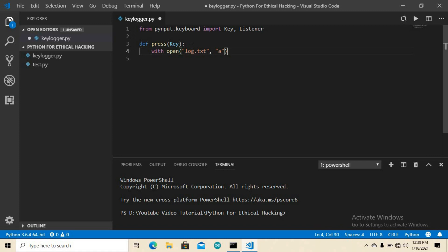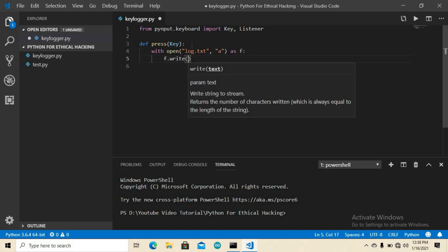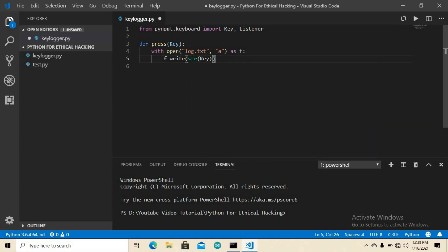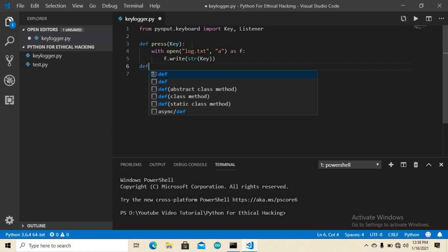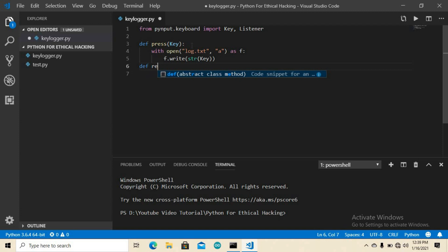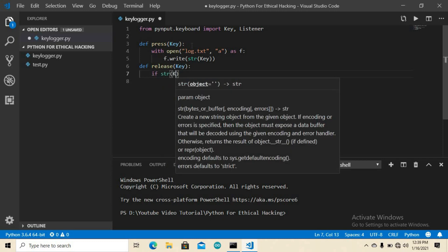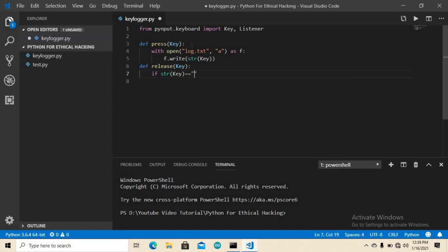Inside the open block, write the key as a string: f.write(str(key)). We also need to terminate the program on a specific key, so create a second function: def on_release(key). Inside on_release, if str(key) equals key.esc — meaning if anyone presses Escape — the program will stop with exit(0).